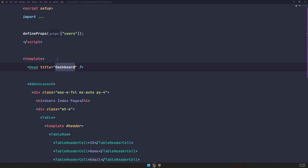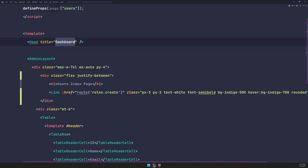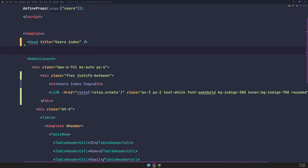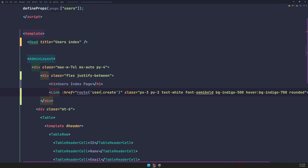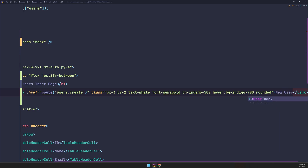Let's open the user index and replace the h1 with this div. In the h1 say 'Users Index Page', and change the title to 'Users Index'. Here the link is going to be 'users.create' instead of 'roles.create', and let's change the label to 'New User'.